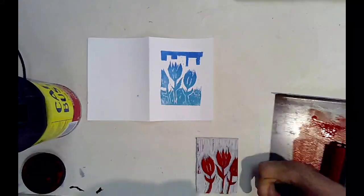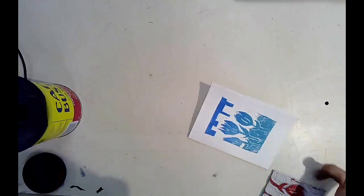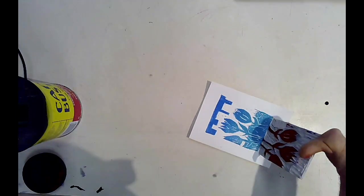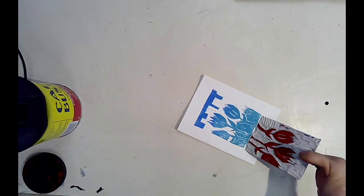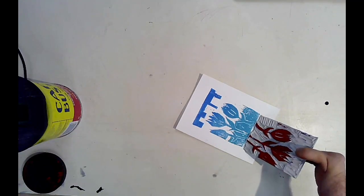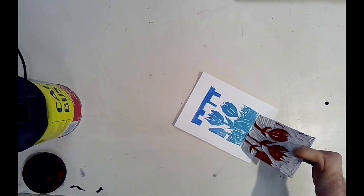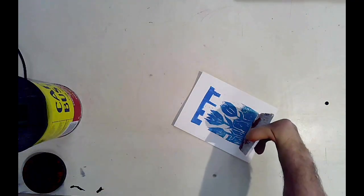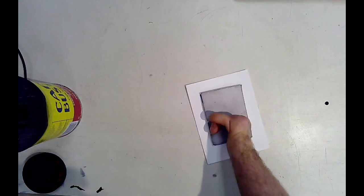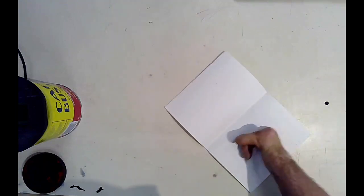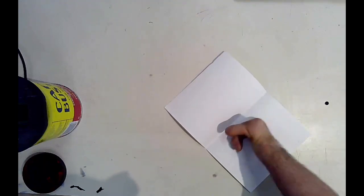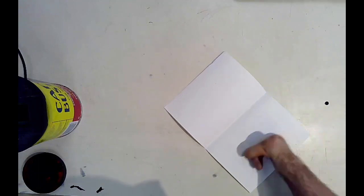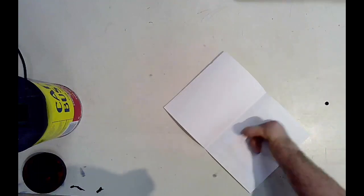Ink up your block. Try to line up the part of the image where it's easiest to line it up, so I'm using the stems of the flowers. Press it down like that, flip it over, and then apply pressure.